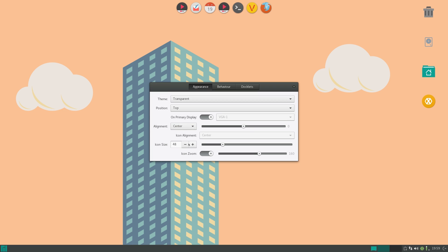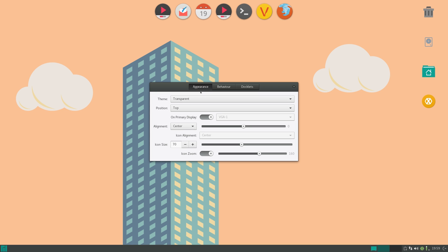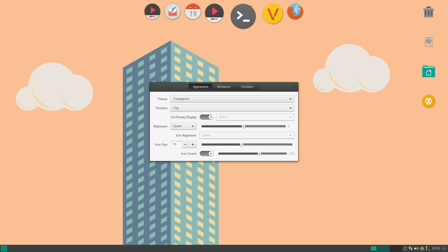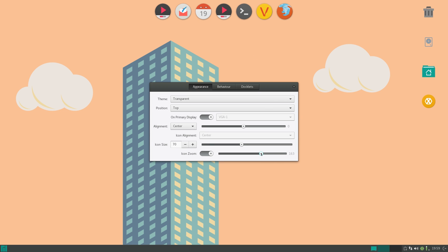So next one is icon size. And you can bump this up if you want your icons to be bigger and more clickable. And if you actually turn on icon zoom, you get this cool zooming effect. And you can set the zoom higher and lower if you want. 100 means it doesn't do anything, 200% means it zooms a lot. I personally like 160. That's the best one for me.